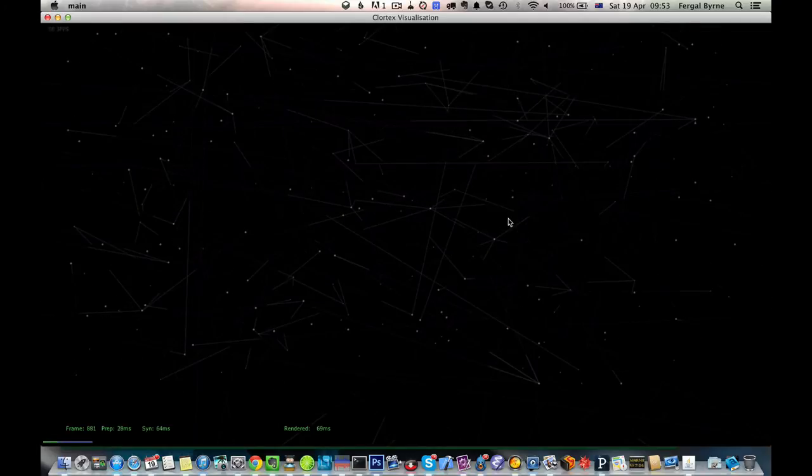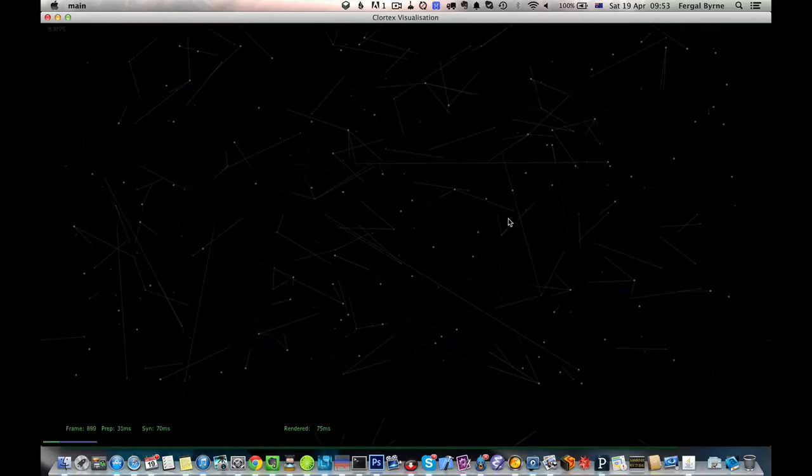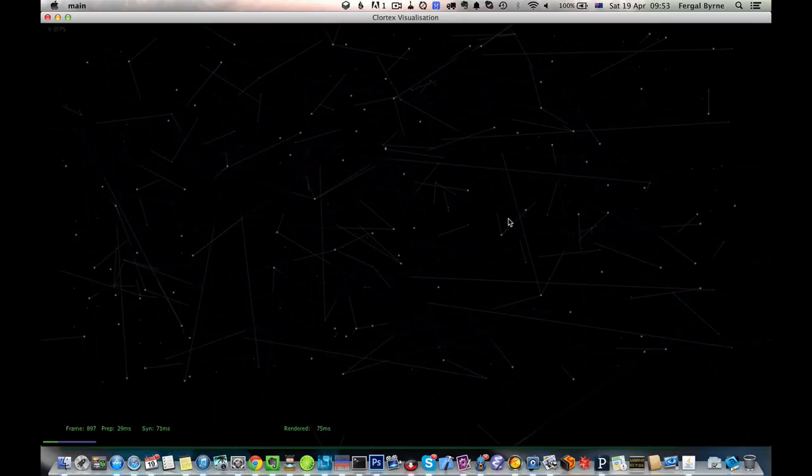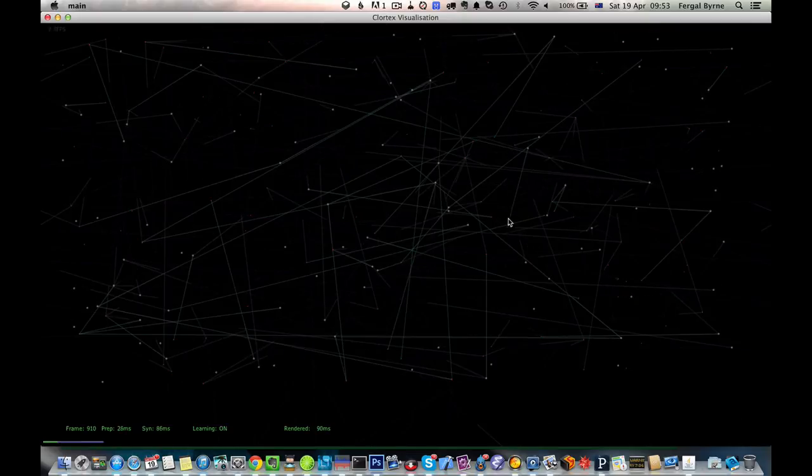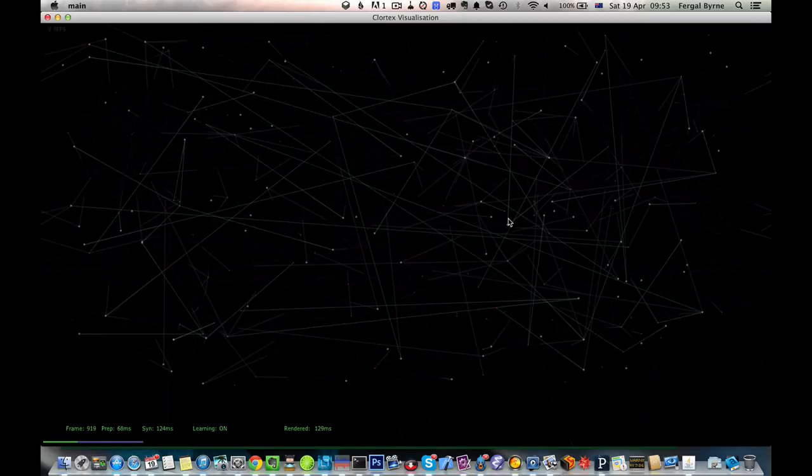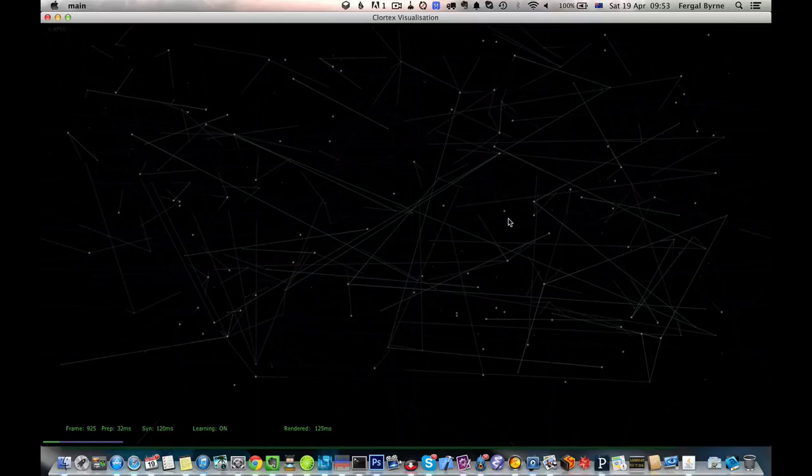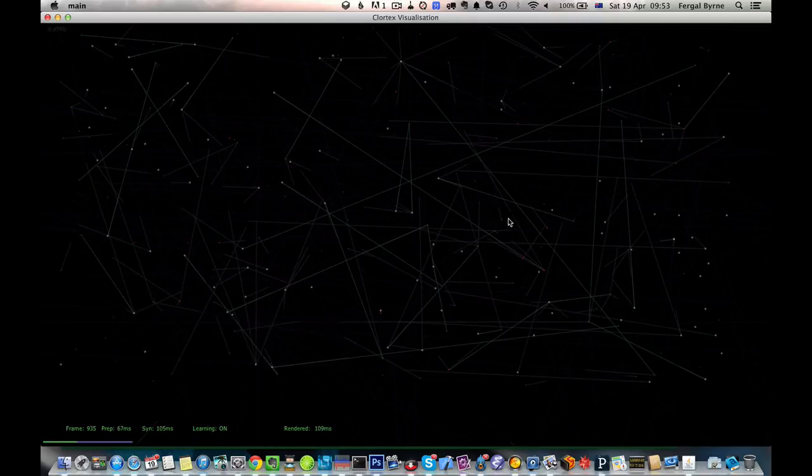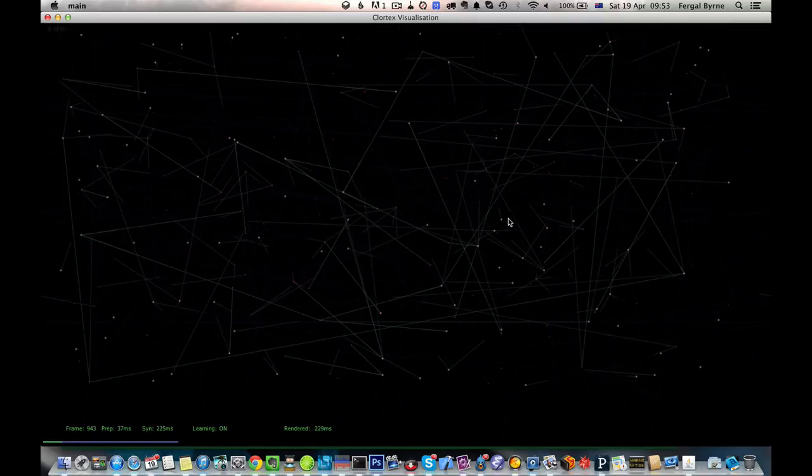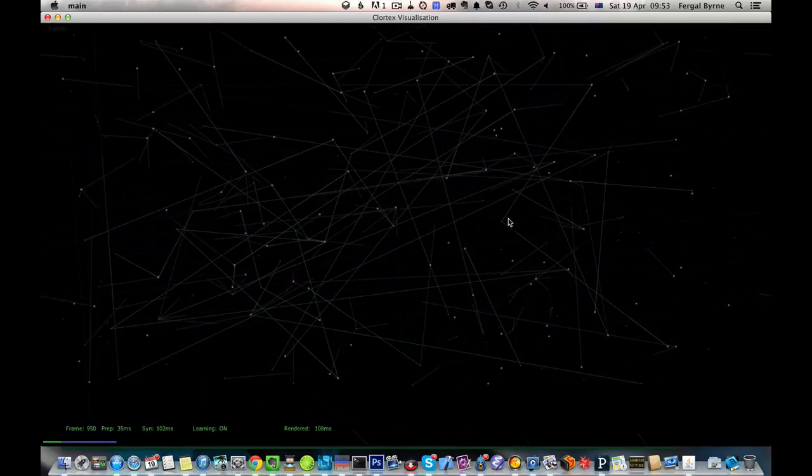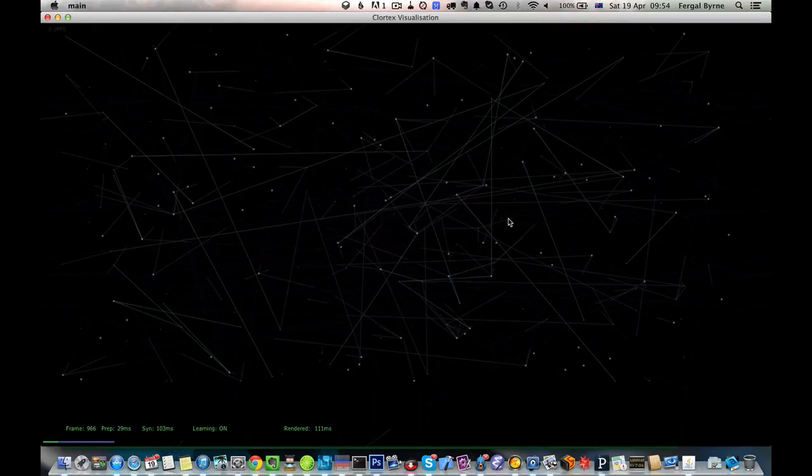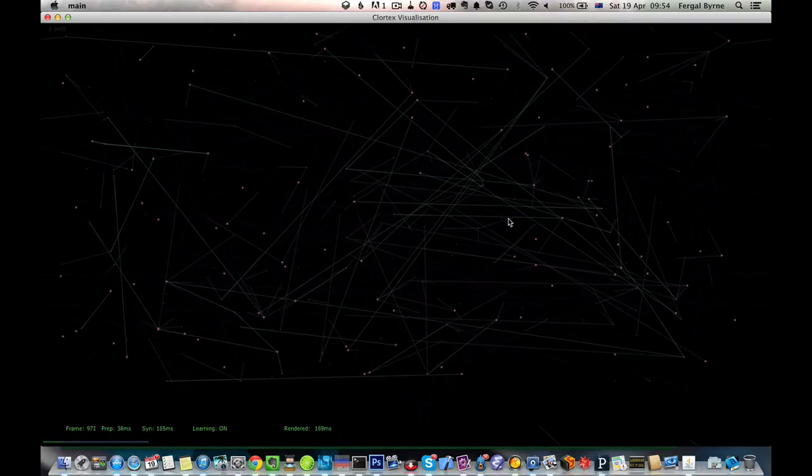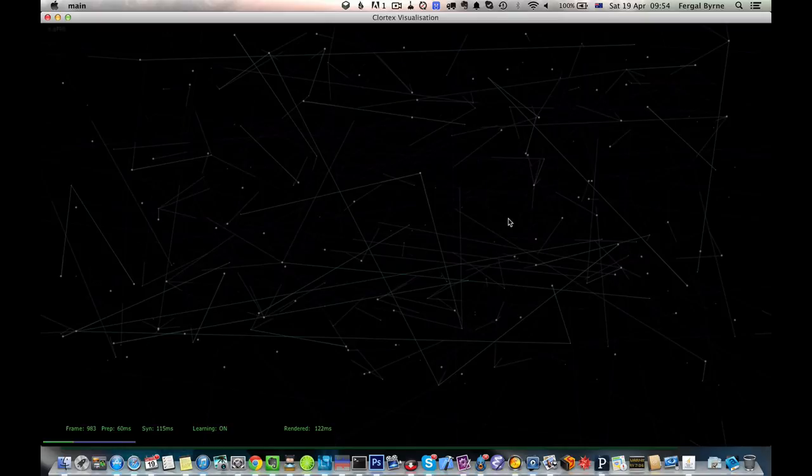I'm going to turn on the learning. Basically what this is doing is every time a cell becomes active, it looks around in its neighborhood for previously active cells and then makes sure that it has a connection to them.